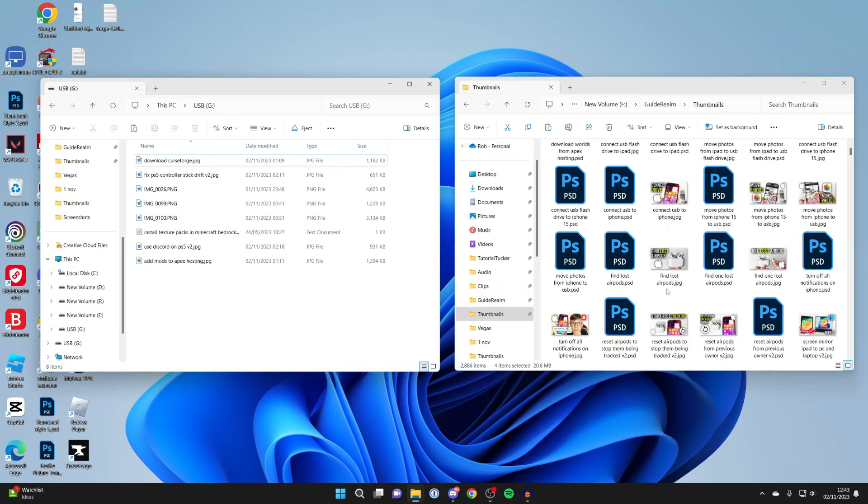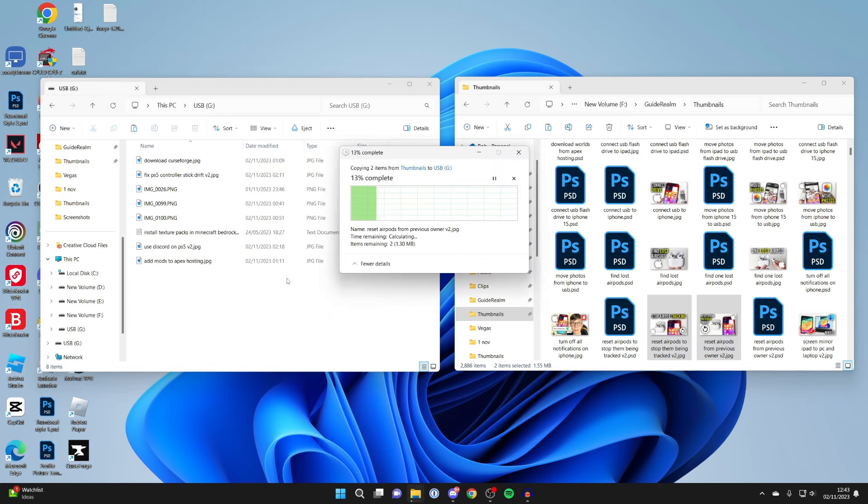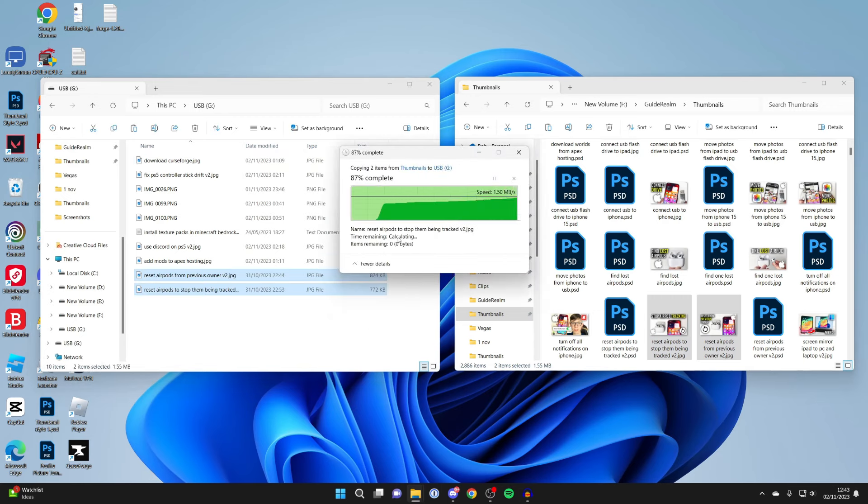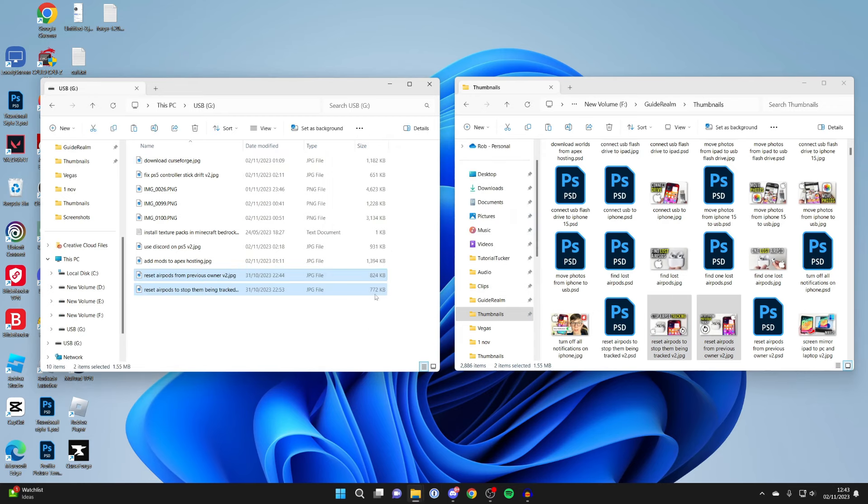So let's say I want to move some files from my computer to a USB. Then what I could do is select them on the right-hand side and then drag them over like this, and it will then copy them just like that. It may take a few seconds to do it.